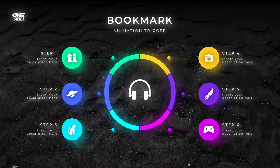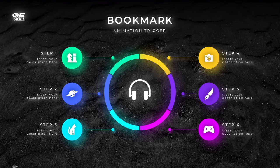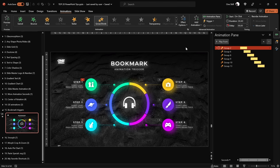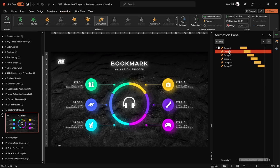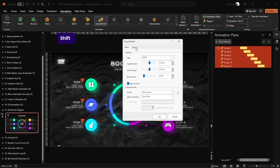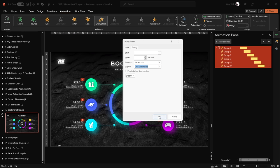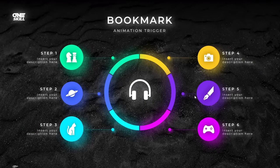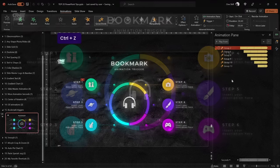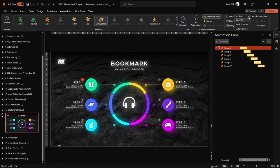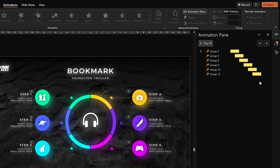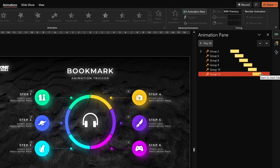Tip number 15 introduces a powerful animation tool: the Bookmark Trigger. A Bookmark Trigger can help you loop a sequence of animations even if they have delays. For example, I've applied a single growth-shrink animation to each colorful bubble — this plays just once. If I apply 'repeat until end of slide' to all, the bubbles pulse but not in the correct order. The Bookmark Trigger fixes this. First, identify when all animations end — in this case the last animation ends at 2.8 seconds.